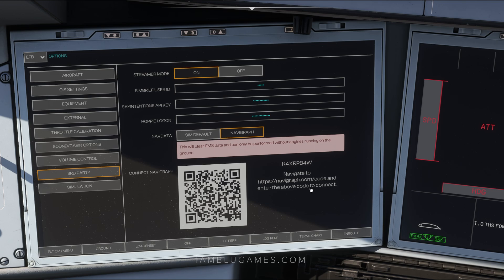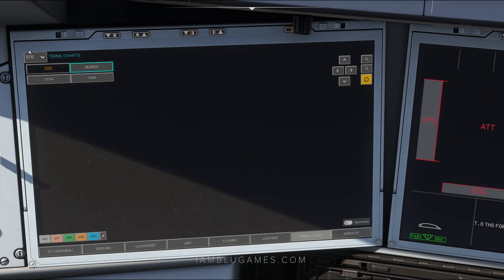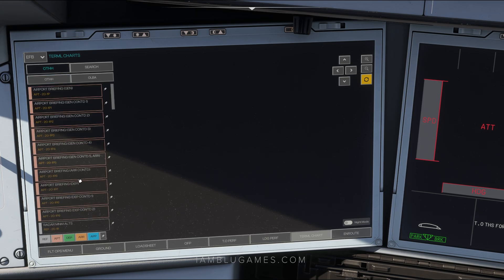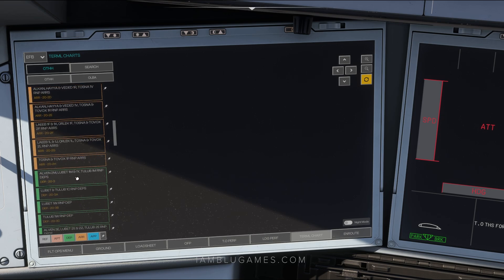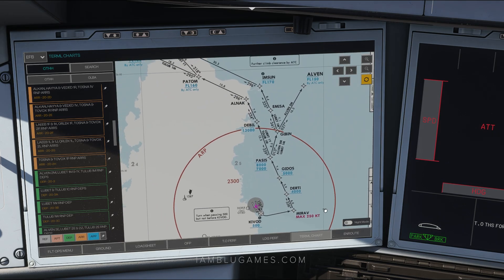Once connected, your aircraft is completely linked to SimBrief and you can start importing flight plans from your SimBrief profile and using Navigraph charts. To access those charts in the EFB, go to Terminal Chart at the bottom. I'm currently at Doha — I click on OTHH, then click on the airport. It takes a few seconds to load, then you can scroll through all your charts. Click on one as an example and you can move it around on screen. It also has a night mode.